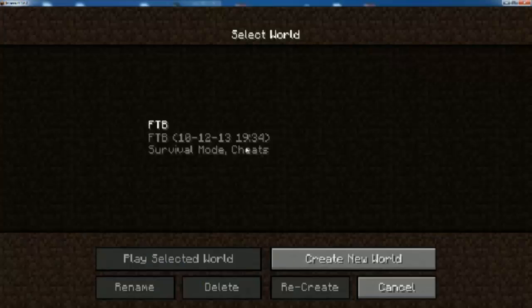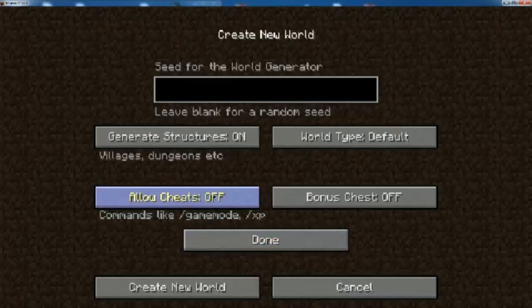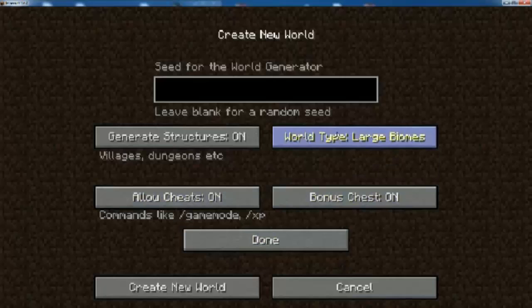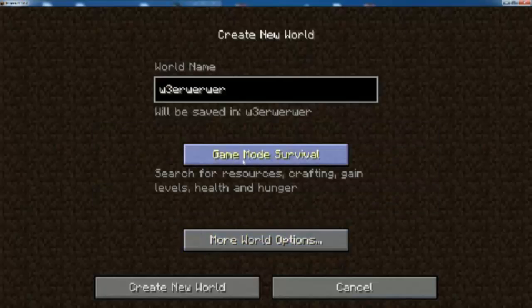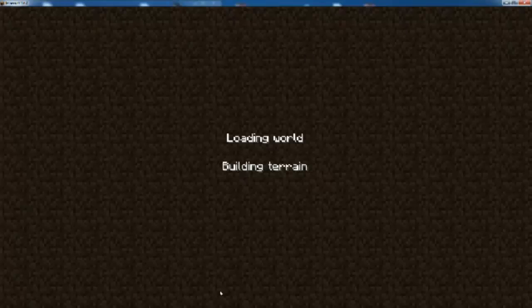Now we're in Feed the Beast. I'll create a new world and go into Survival mode so we can confirm the mod is working. It's loading up the world now — doing world generation and such — and it should come up in a second.